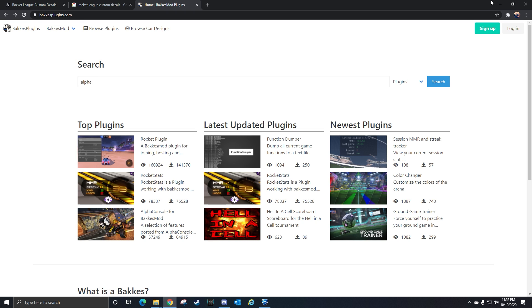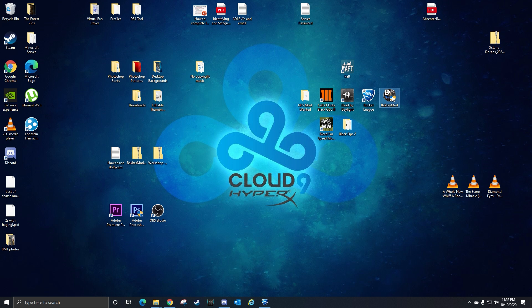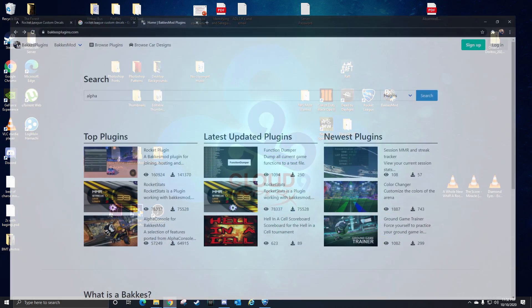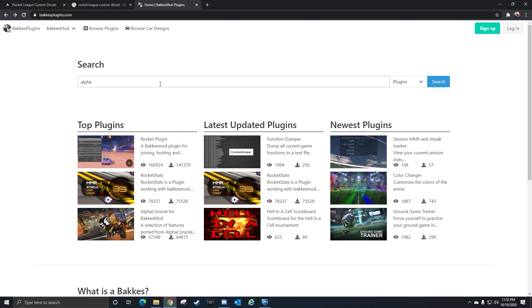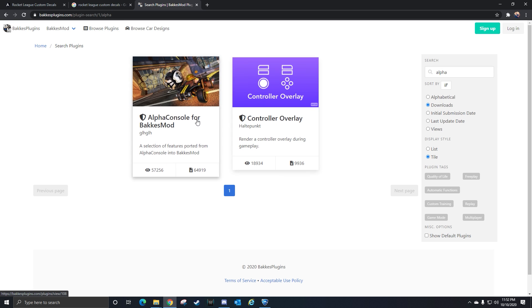Once you've installed that, you need to bring Bacchus mod out onto your menu here. I have Bacchus mod right here. Once you do that, you need to go back to your Bacchus mod window and type in alpha in the search bar or something like that.